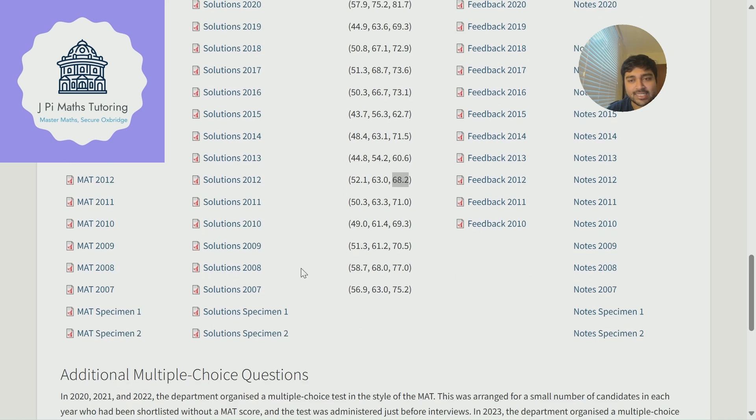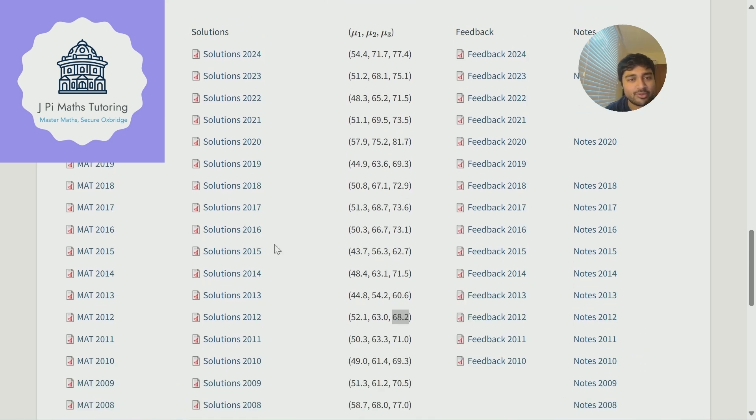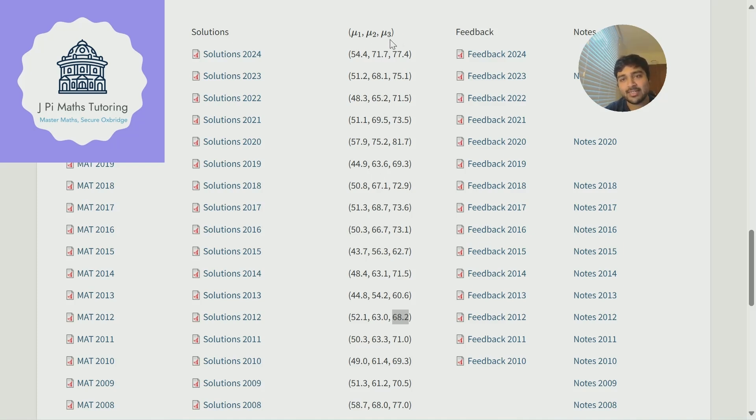I'm currently on the maths admissions test website where they've got all the past papers. You've probably seen this before and the column I'm interested in is this third one. It says mu1, mu2, mu3.